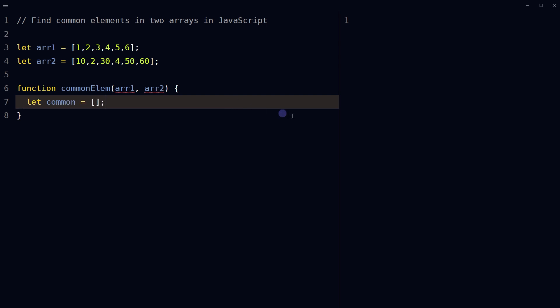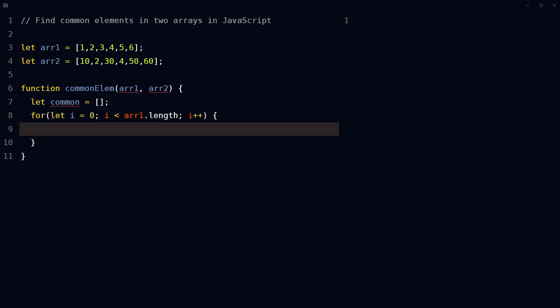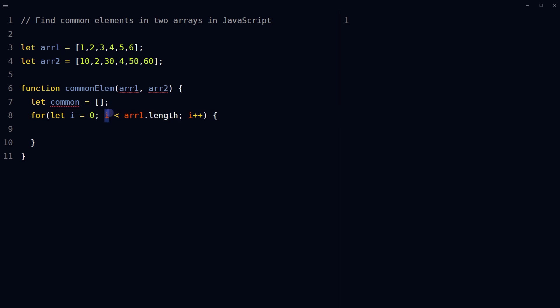Inside function, let's declare an empty array called common, which will be used to store the common elements found in both arrays. At the end, it will return the common elements found in both arrays. Use a for loop to iterate through each element of the first array using the variable i to represent the current index.